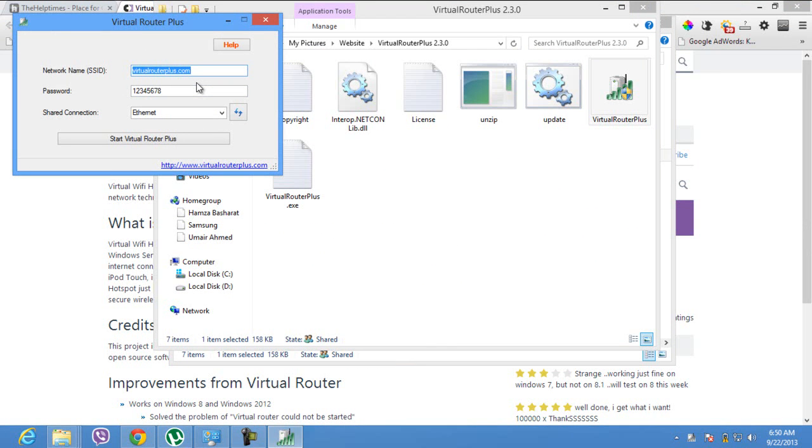When it's open, it will ask you what network name you want to have. For me, it's 'home', and the password is 123456. Just press the button 'Start Virtual Router Plus' and it's going to start working.